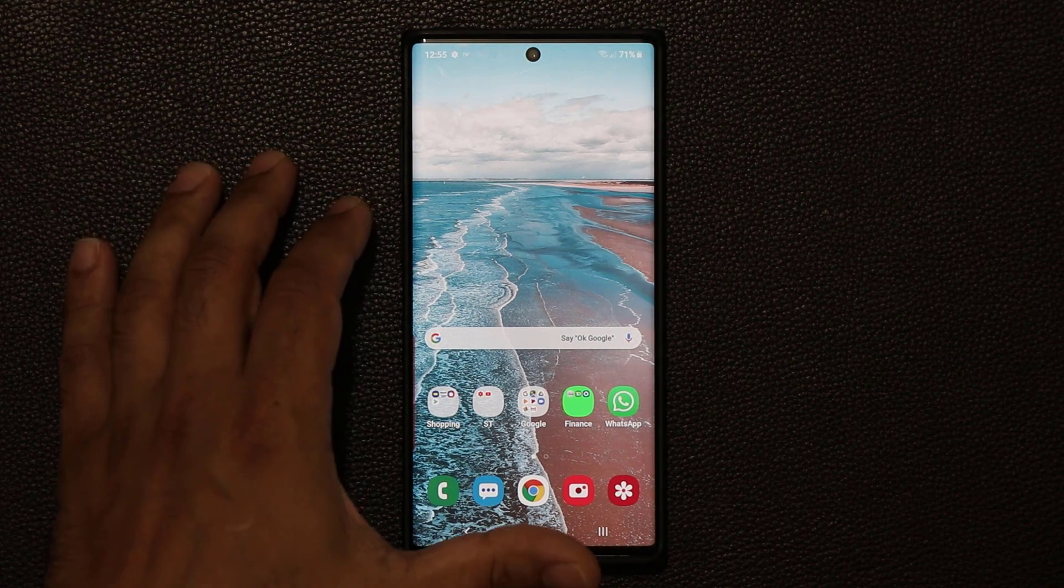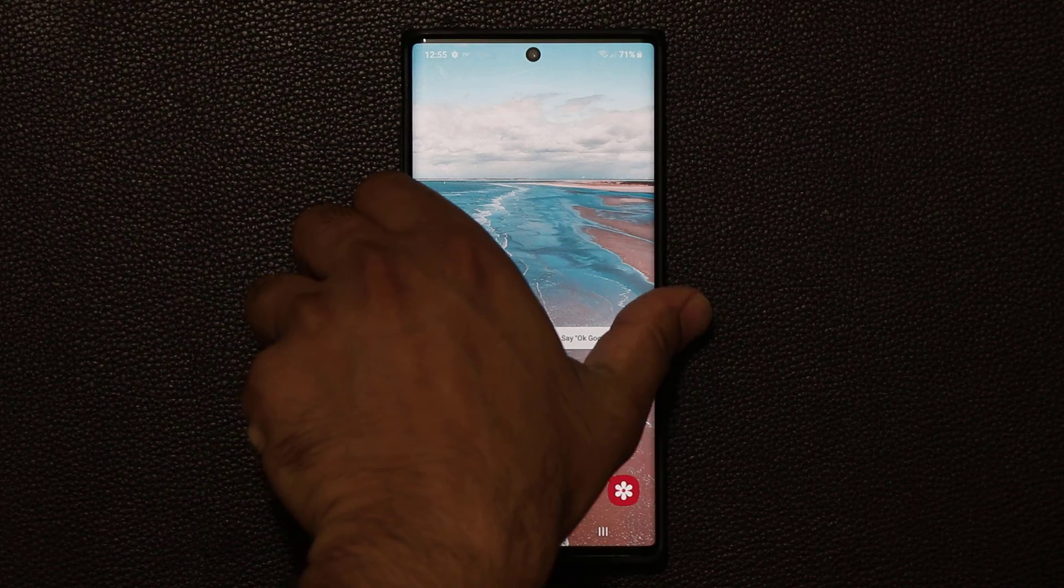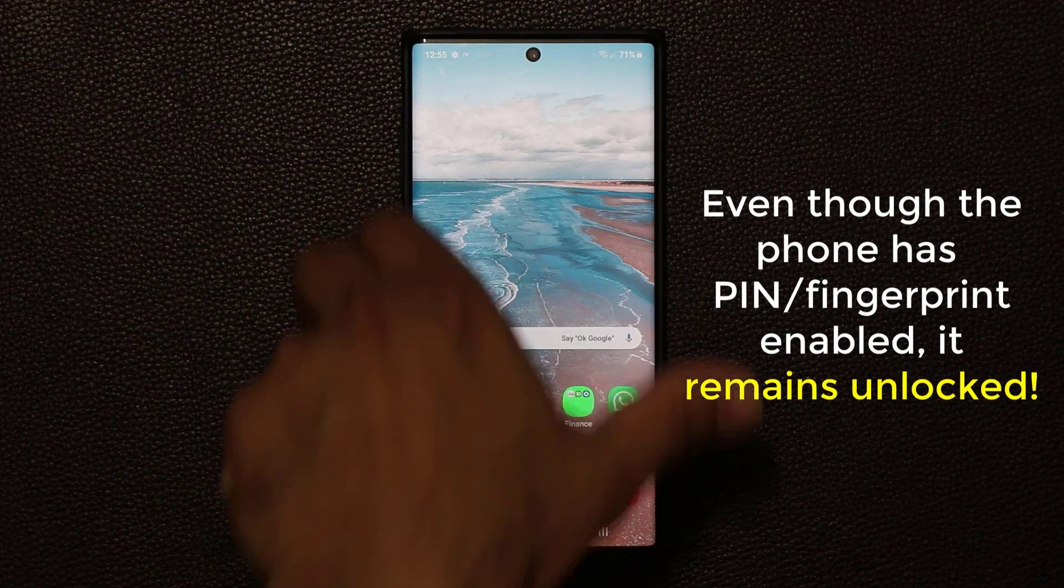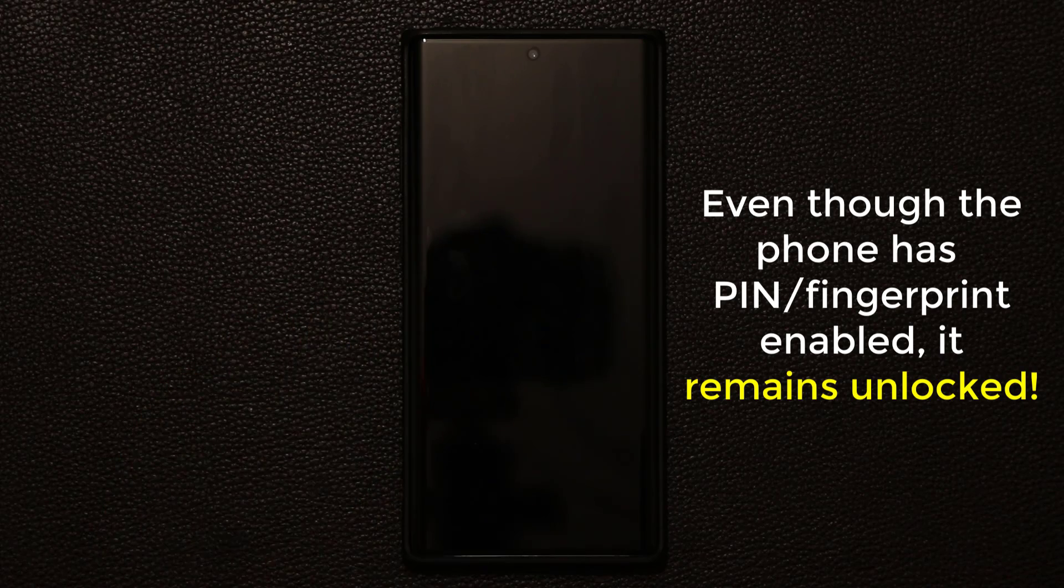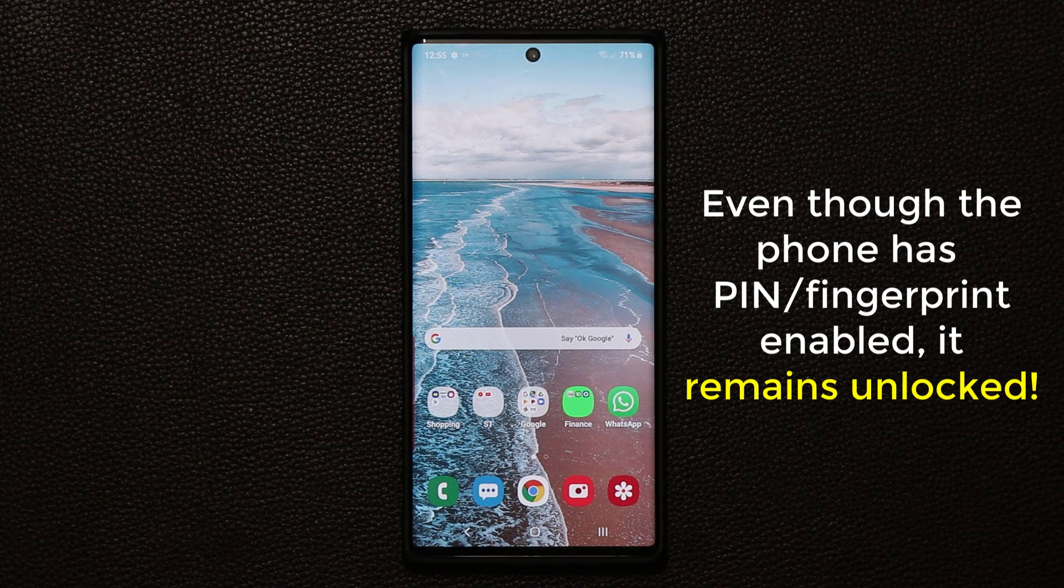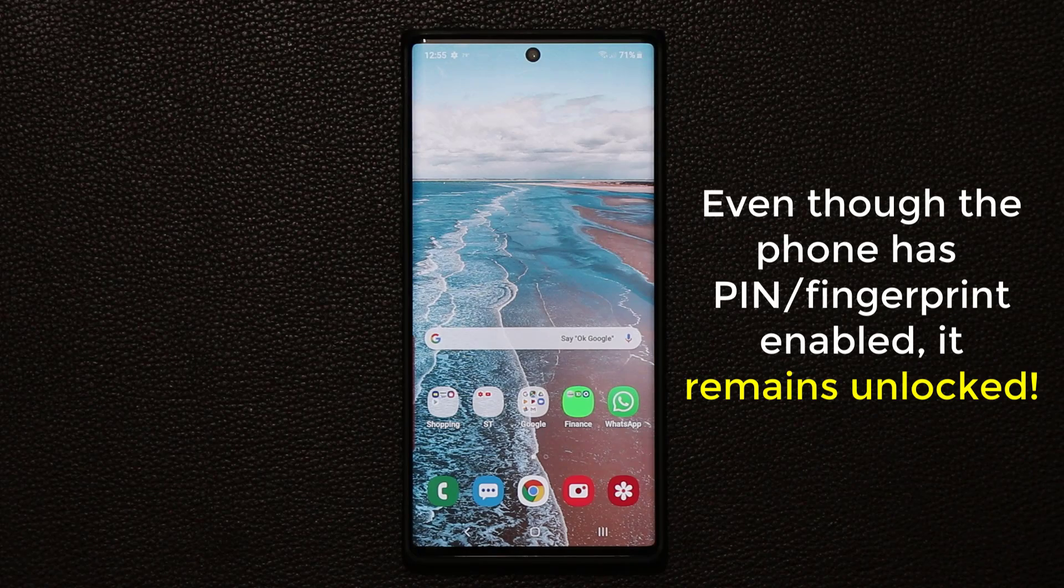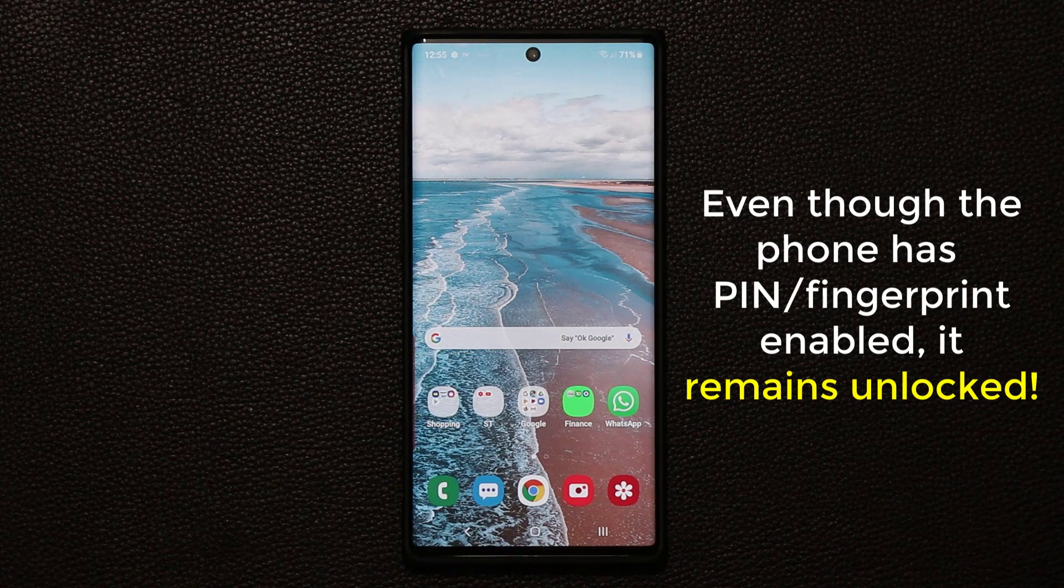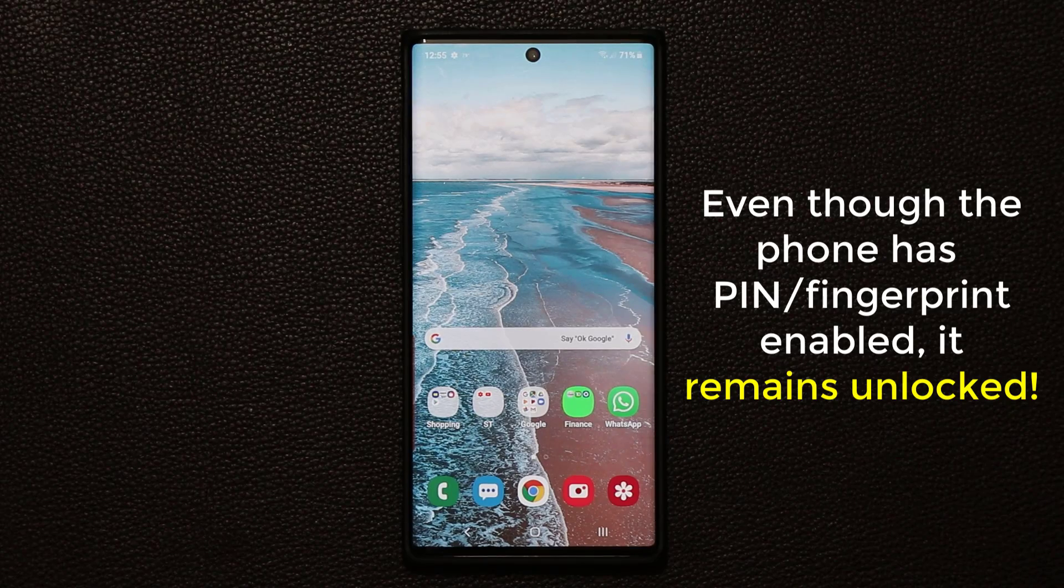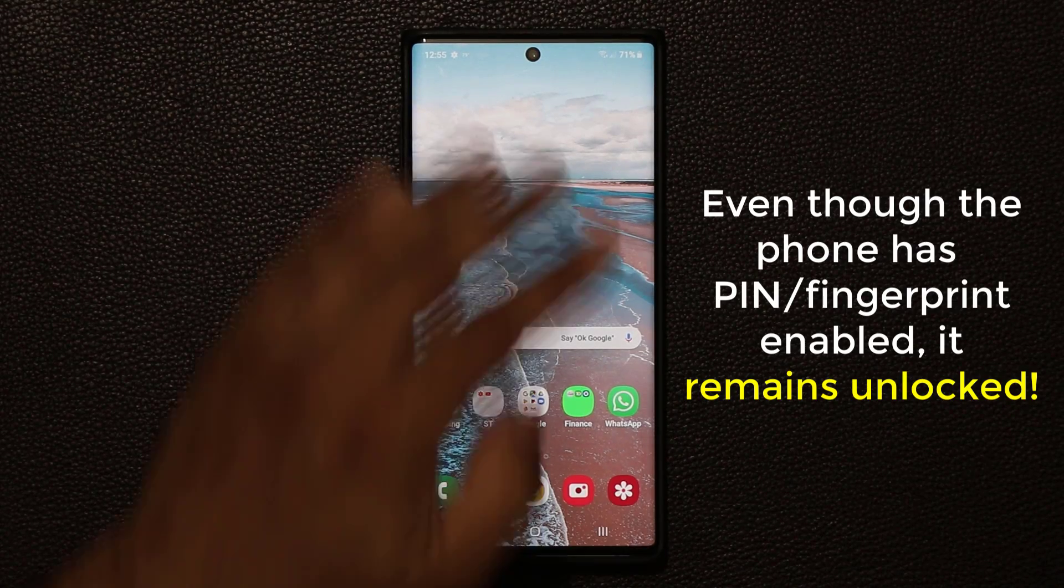Now the very first thing I want you guys to understand is when you turn off your phone using the side key right over here, there is a slight problem. So if I turn the phone off right now, if I double tap on the screen, the phone wasn't actually locked even though it does have a PIN number.